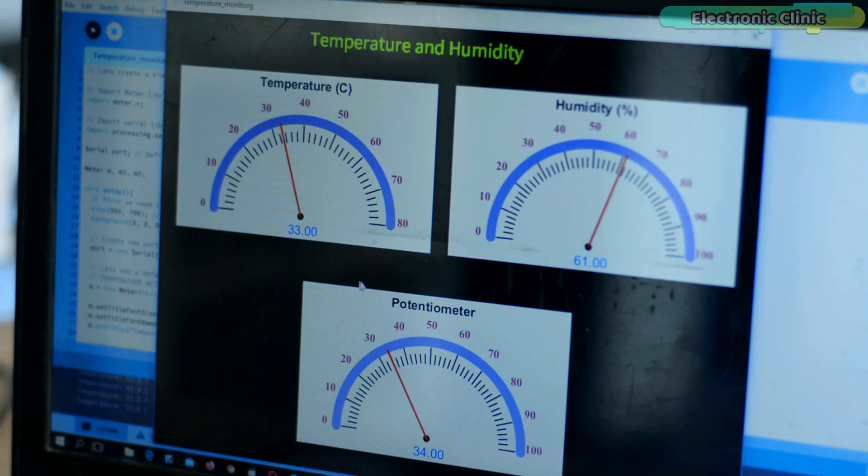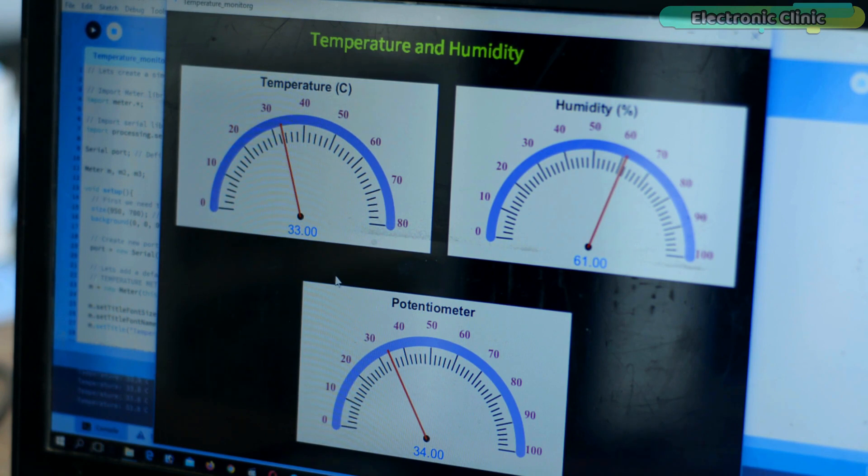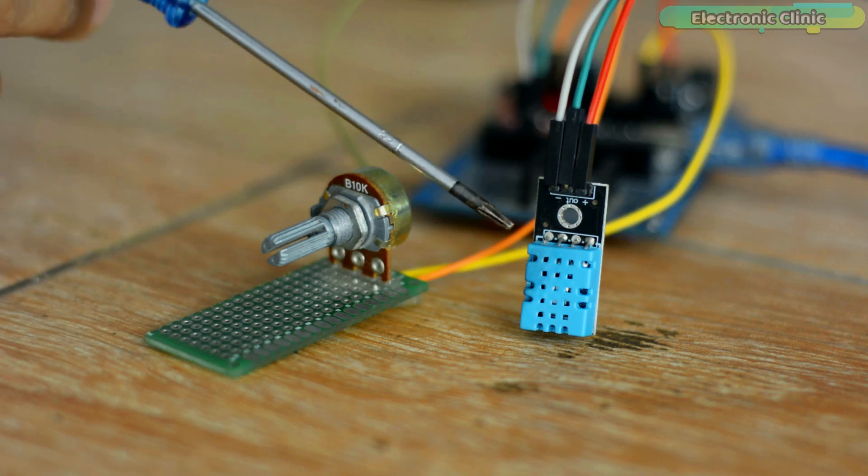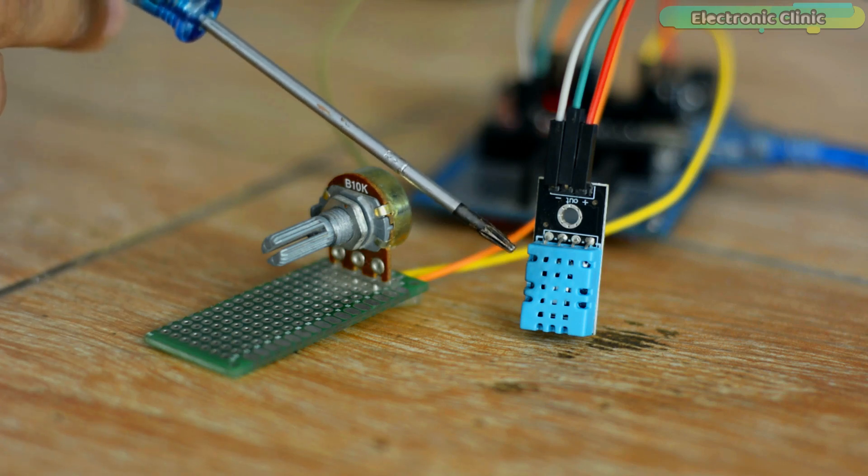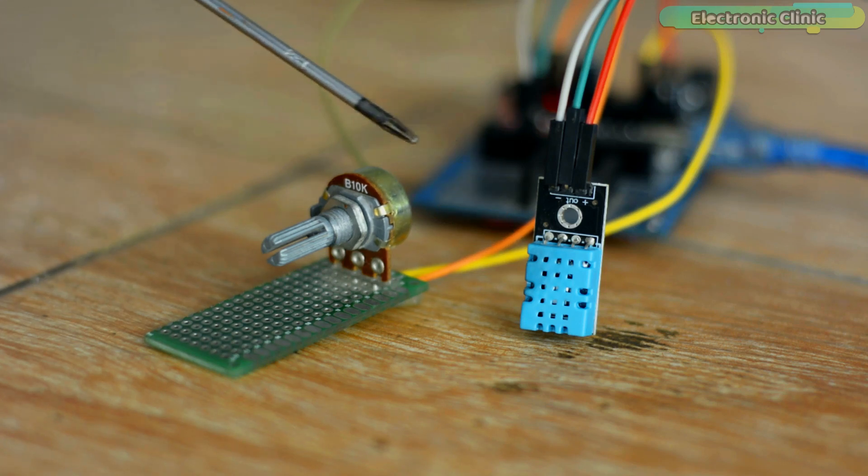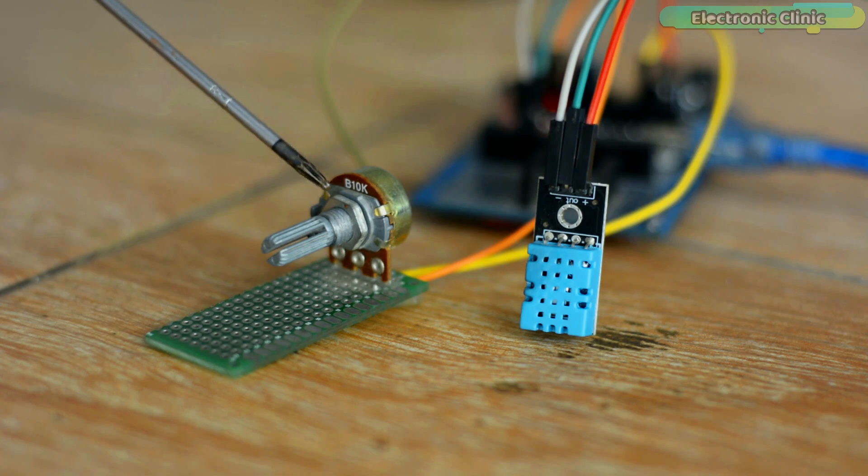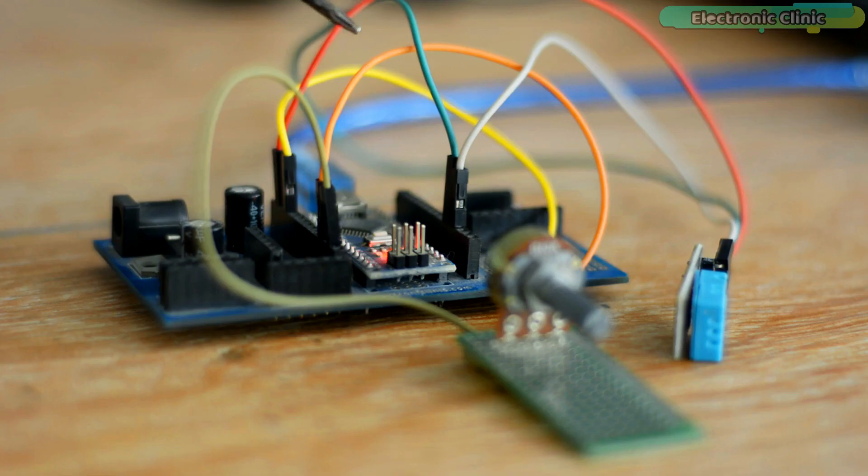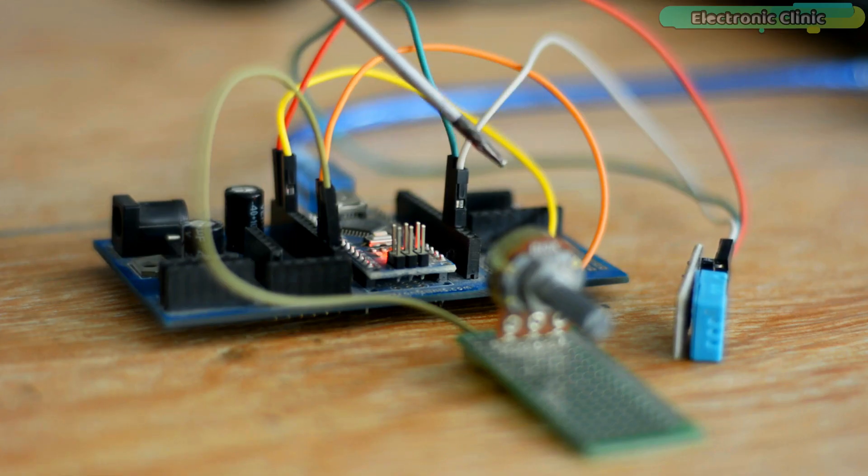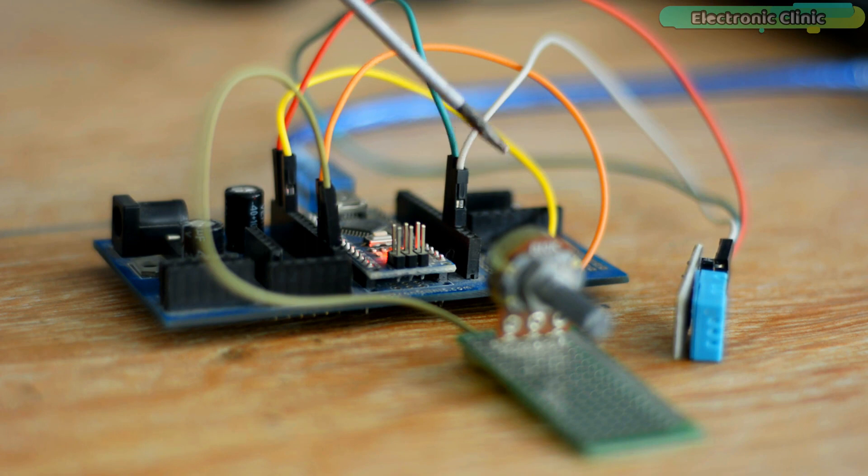So in today's episode you will learn how to make three gauges in Processing software for monitoring temperature, humidity and a potentiometer. For simplicity I'm using a DHT11 temperature and humidity sensor and a potentiometer. Before I'm going to explain the circuit diagram and programming, first let's kick off our practical demonstration.